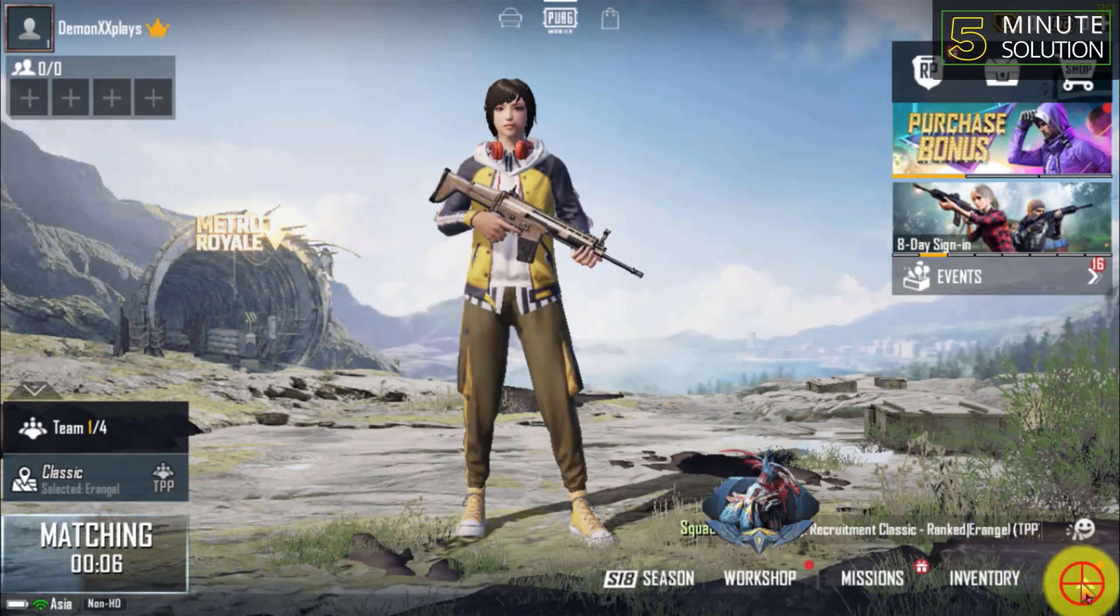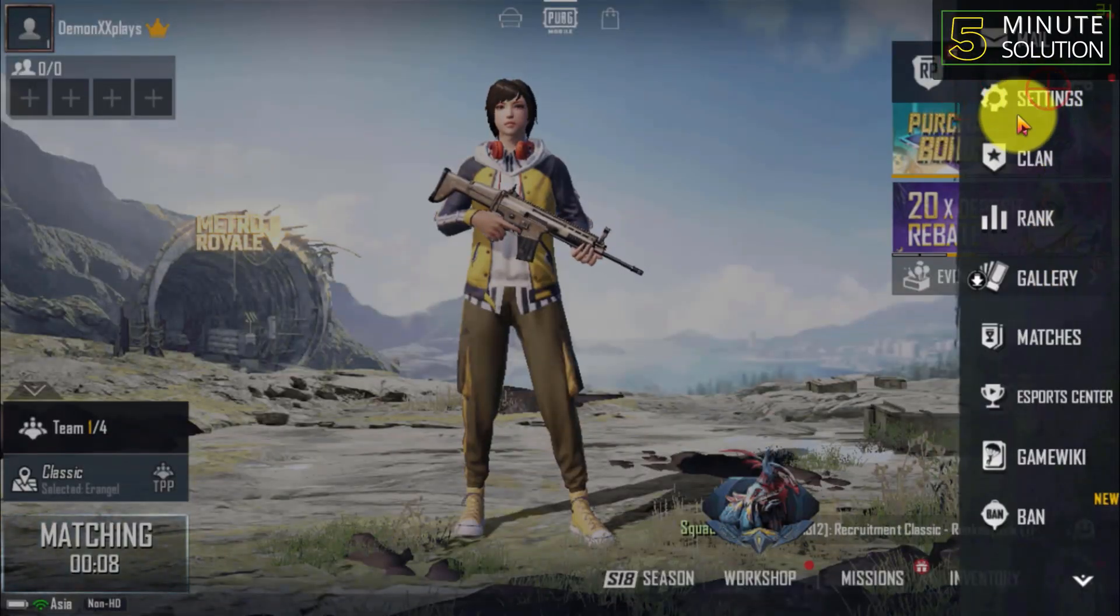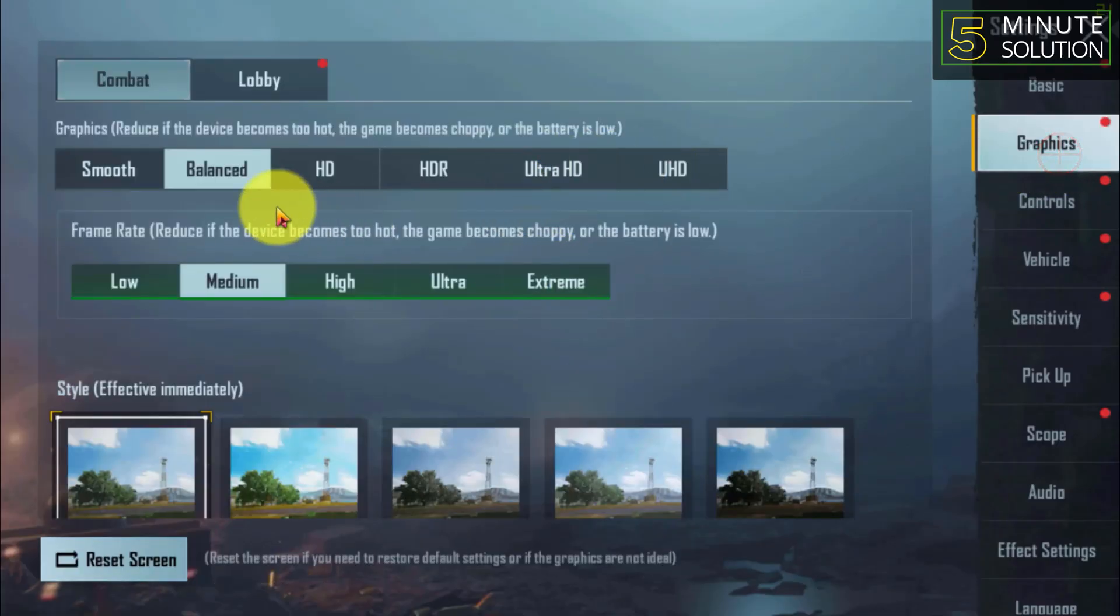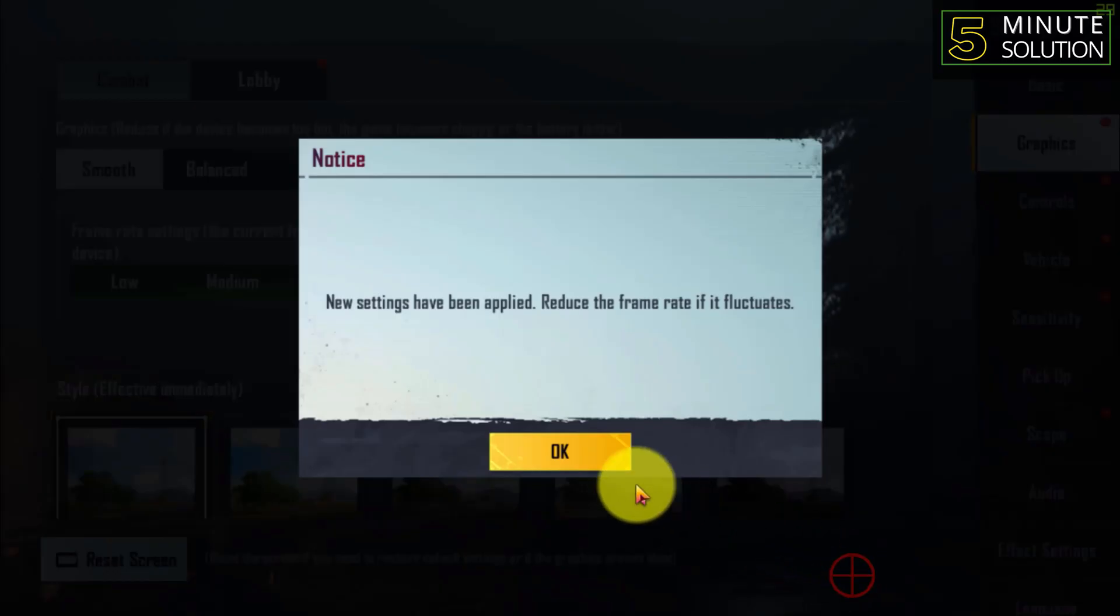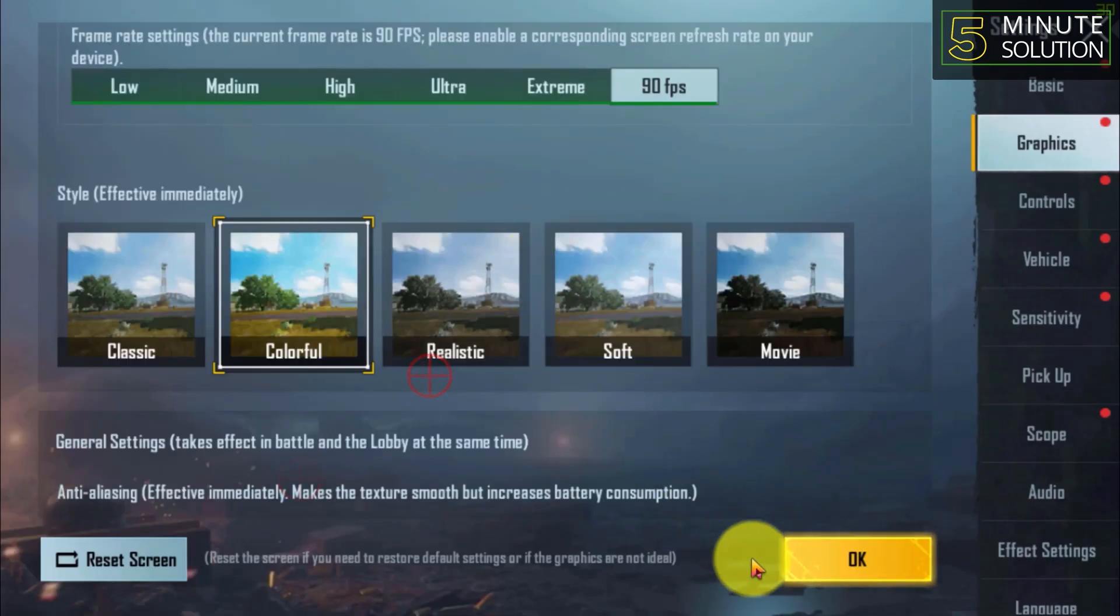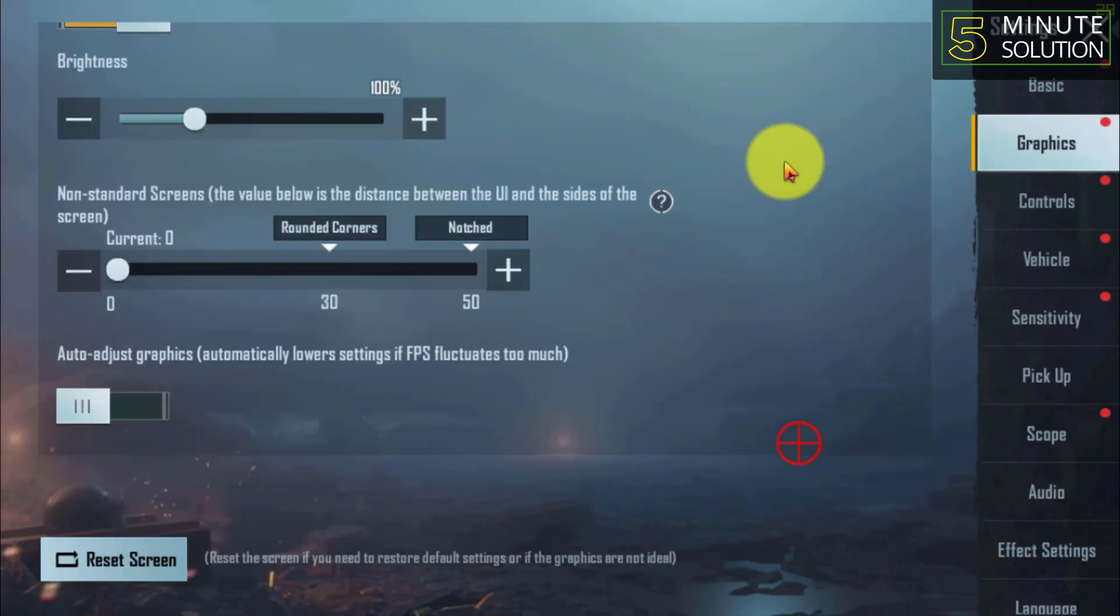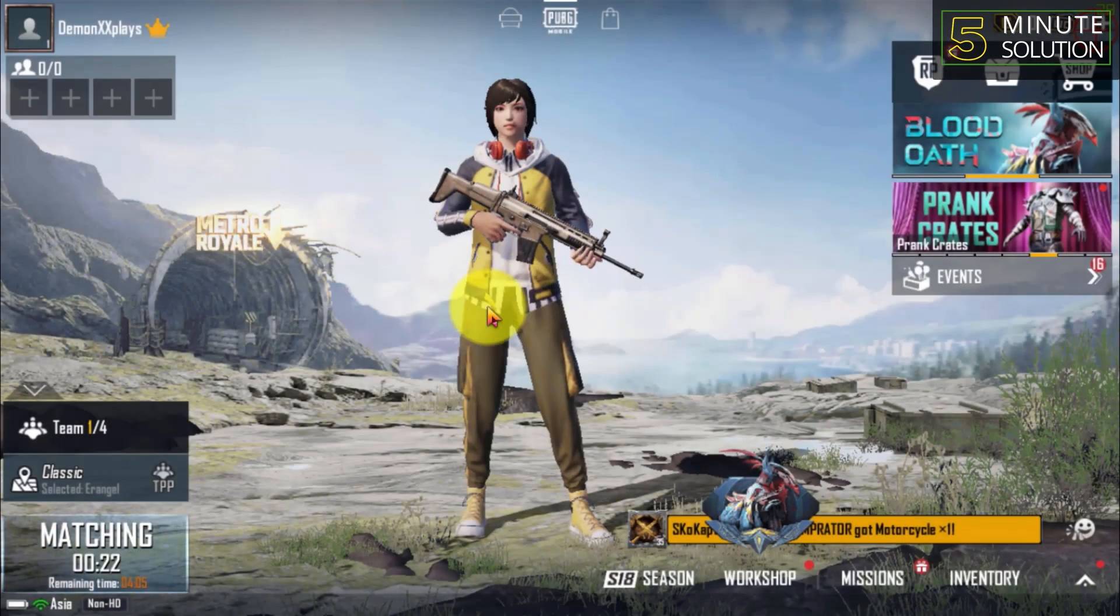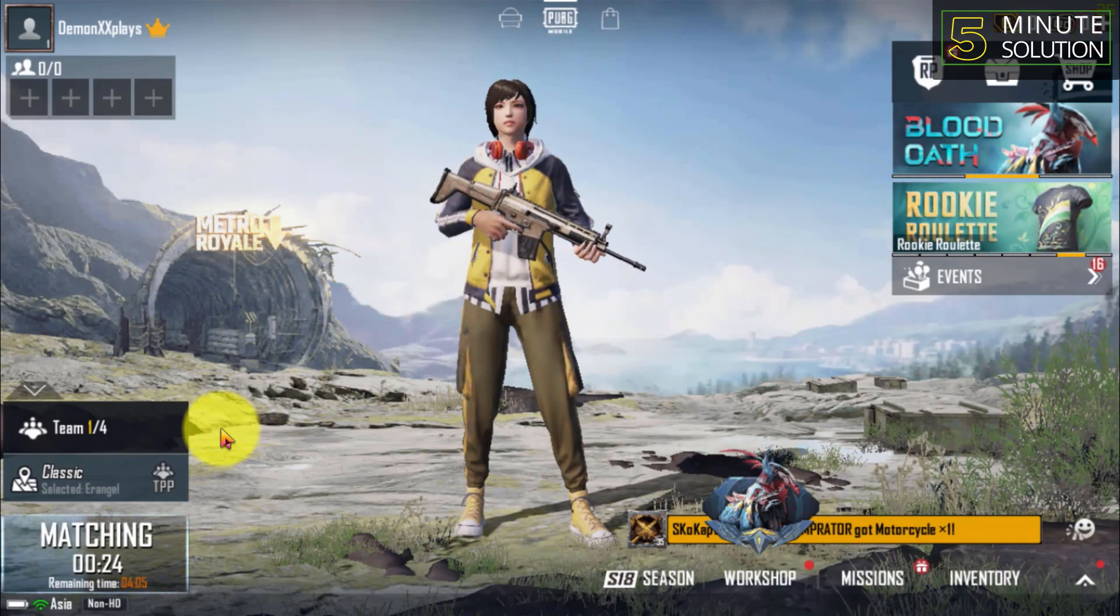From now you can play matches on your desktop using GameLoop emulator. I hope you guys understand how you can install, download, and play PUBG Mobile on GameLoop. If you guys face any kind of issues, let me know in the comment section below. I will try to fix your problem in another video.